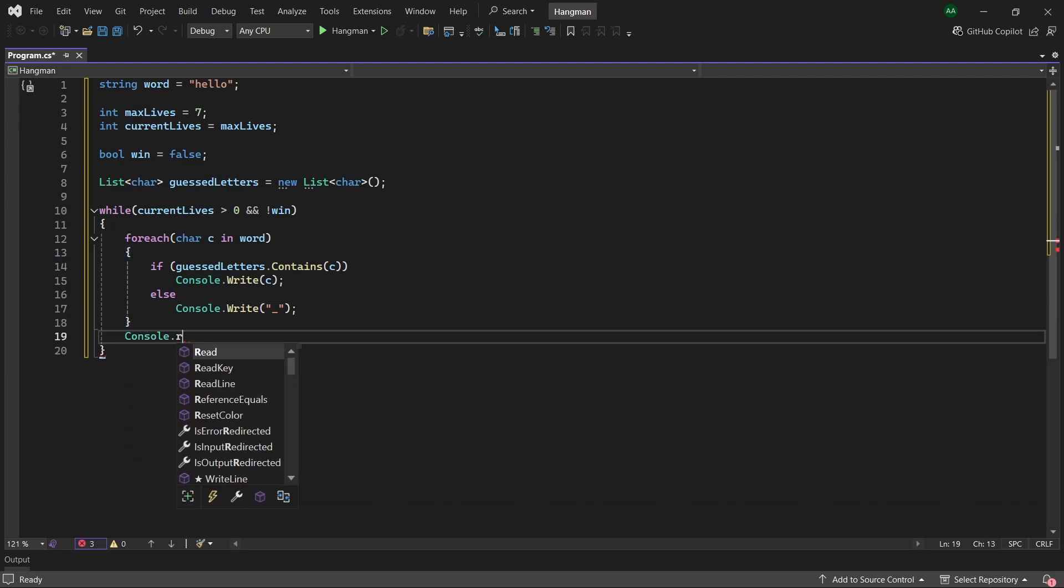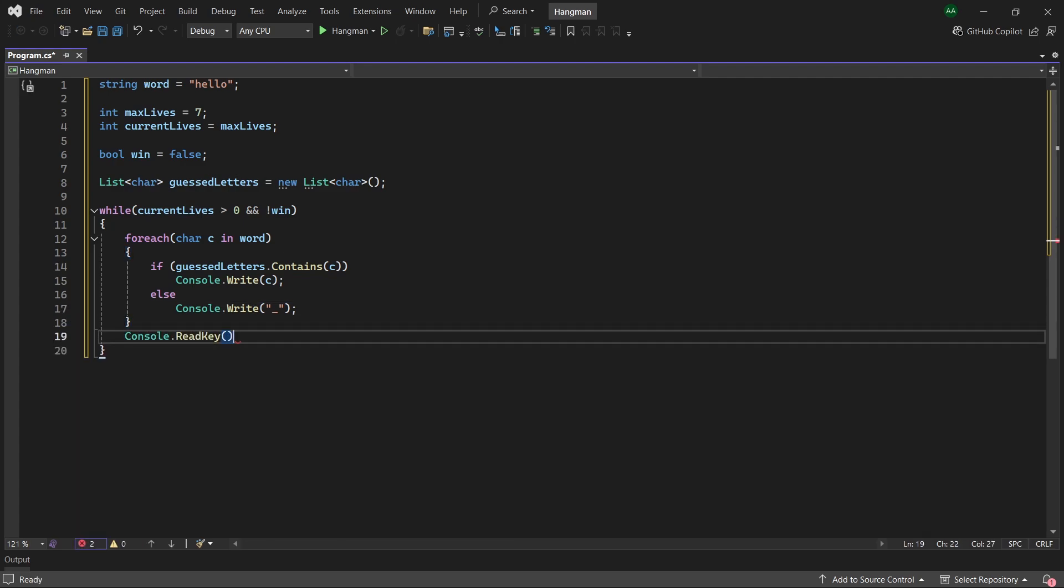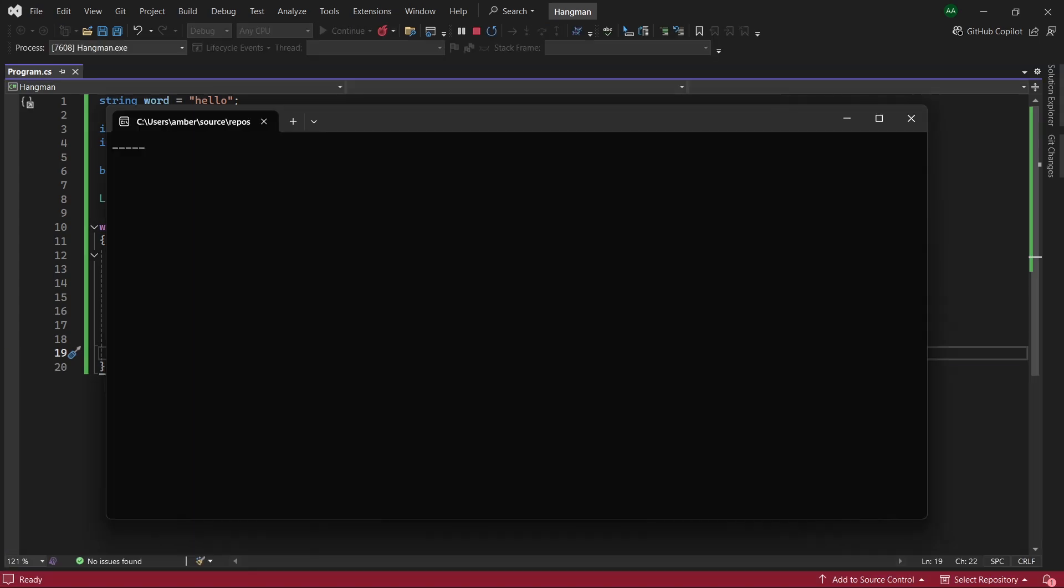So let's add a console.readkey here and have a look at what our game does so far. You can see that it's printed to the console five hidden letters which we can then guess.